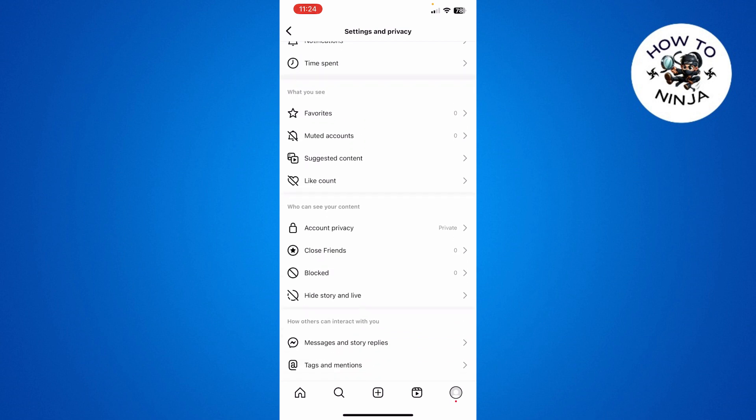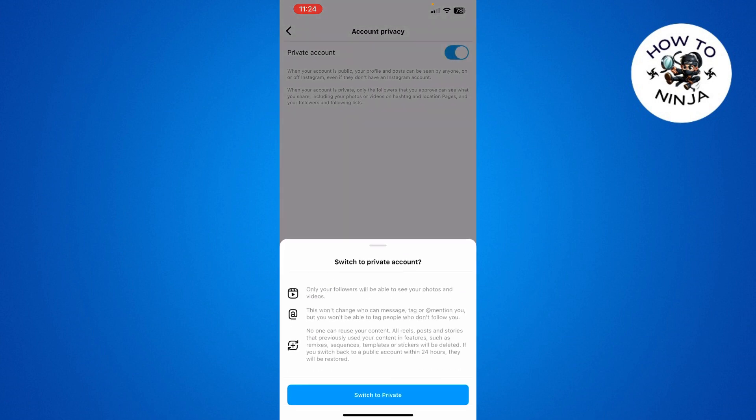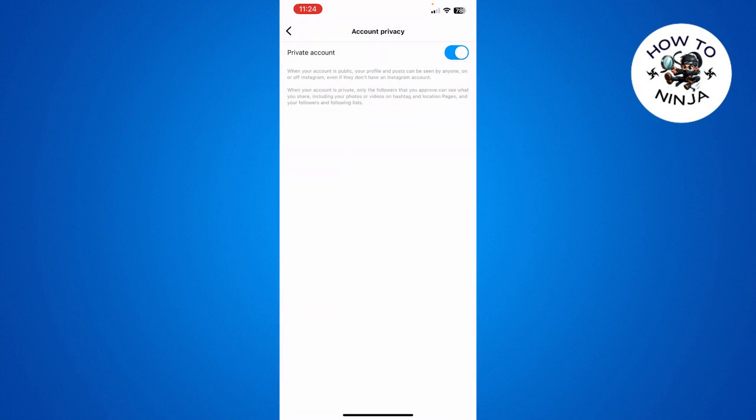Then you have to scroll down to this Account Privacy option over here and you have to select Account Privacy. Then you can see there's this option of Private Account and you have to turn it on. You have to click Switch to Private.